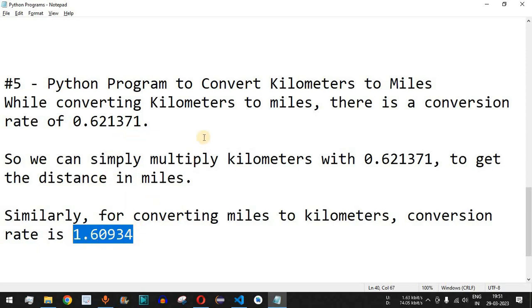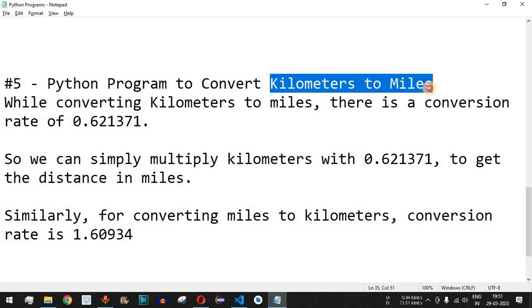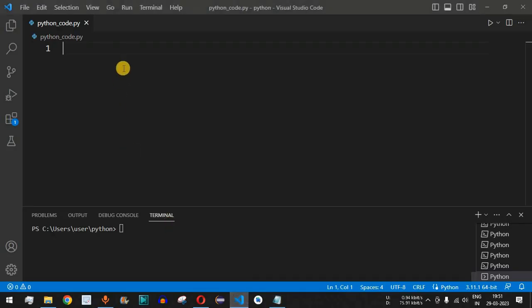Let us first check how we can convert kilometers to miles. Moving to VS Code, what we will do is ask the user to enter the distance in kilometers.